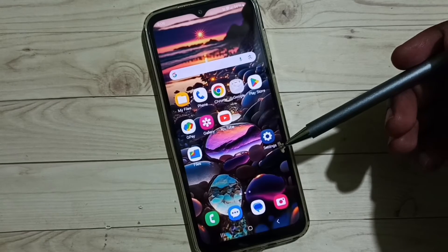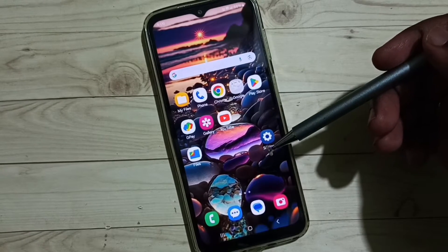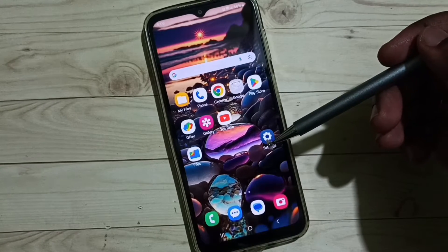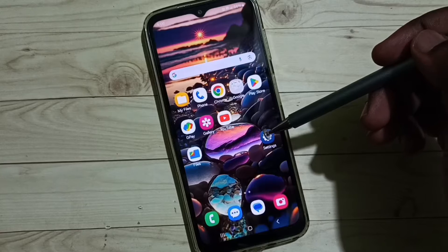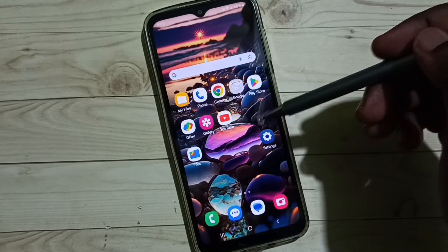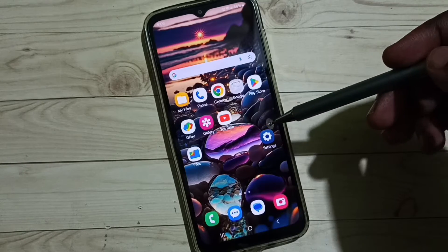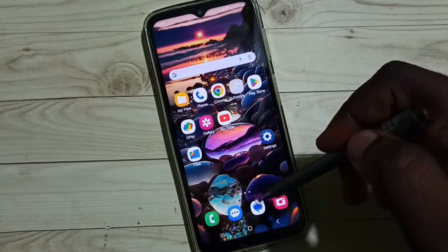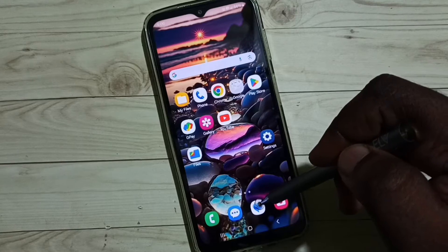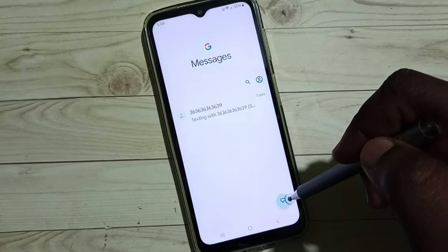Hi friends, this video shows how to change speech to text from Samsung voice input to Google voice typing. Please don't forget to subscribe to this channel, and please like and share the video. Let me go to the Messages app.